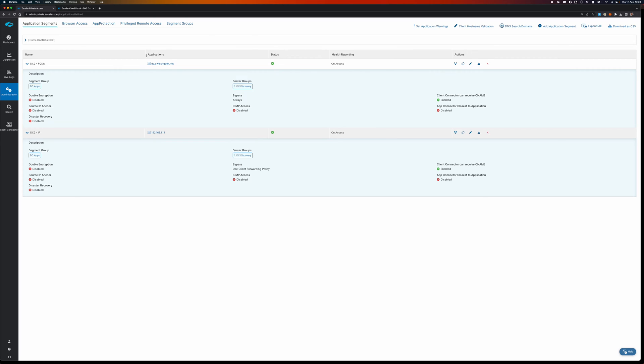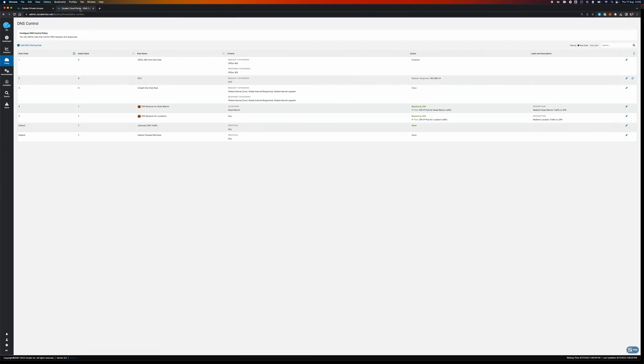And so what I'm going to do, because I bypass this FQDN, Zscaler client connector for ZPA doesn't do any intercept and the client will then try and resolve it locally. And the resolve locally means that it actually queries the DNS server, client connector then intercepts the DNS and sends it to Zscaler Internet Access because that's the trusted resolver.